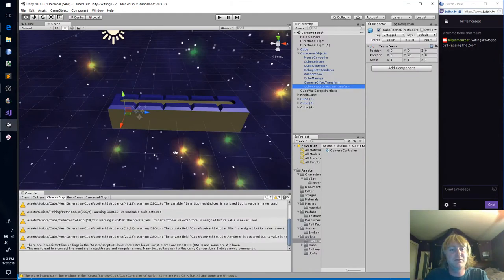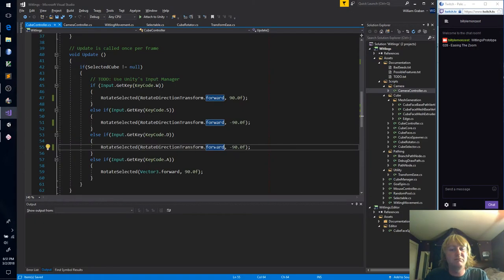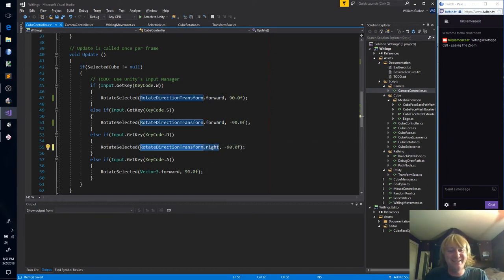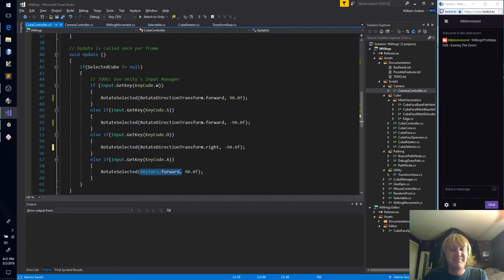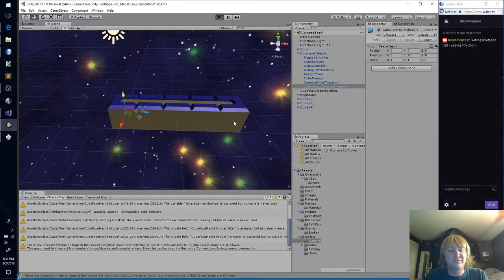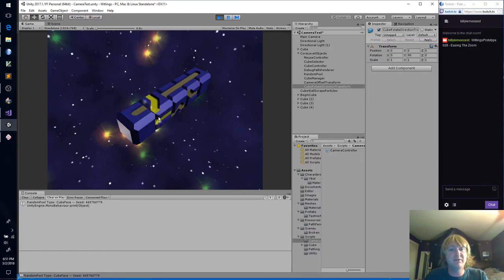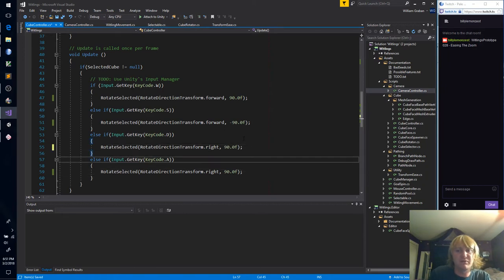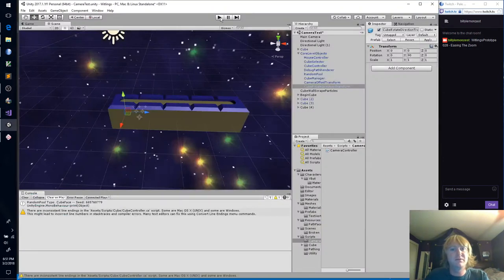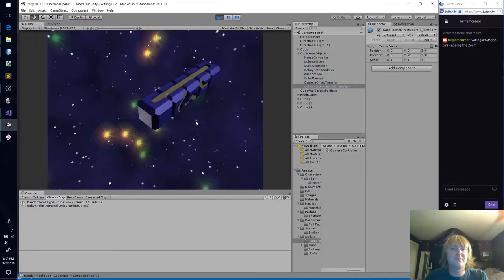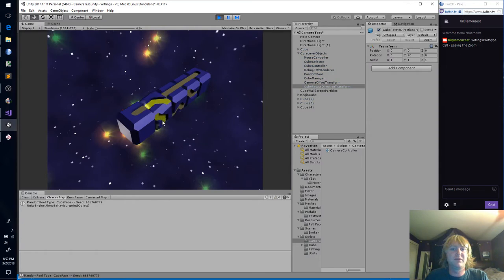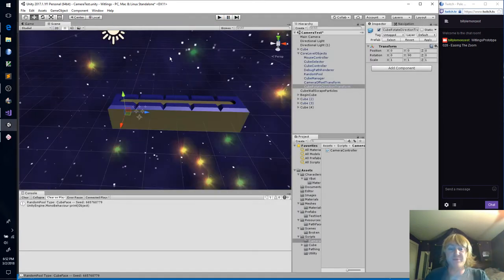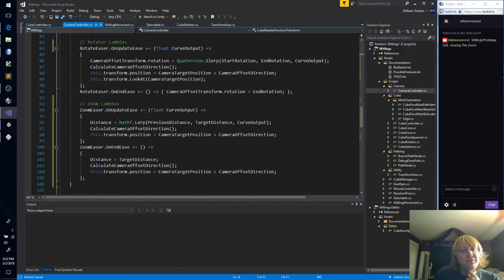So instead of vector 3 dot right, we're going to say cube rotation transform... rotate direction transform dot forward. Because we want it to go this way or right. Forward. And then this D. Oh shoot. Oh well, let's just see what happens. So I'll start with W. That's correct. D. Backwards. S. Correct. And A is backwards too. Okay. Nice and easy. D and A are backwards. Cool. Good. Back to normal. Let's see if I spin this. Still not using the camera, which is correct. We haven't set that up yet.